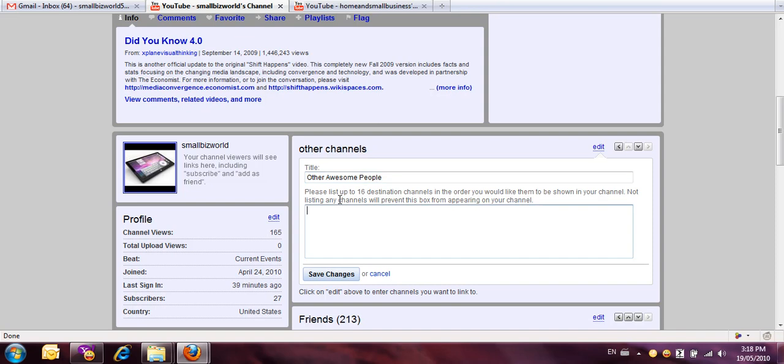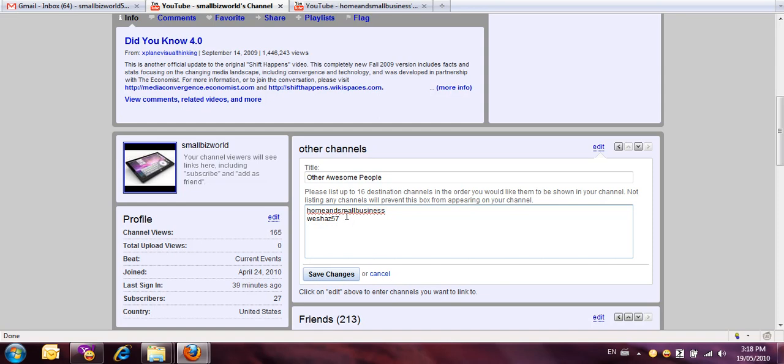And I'm going to add a couple of things here, so we'll add this channel right here and this channel here. That's two channels, and you'll notice I'm just putting the piece that comes after youtube.com, just the channel name.